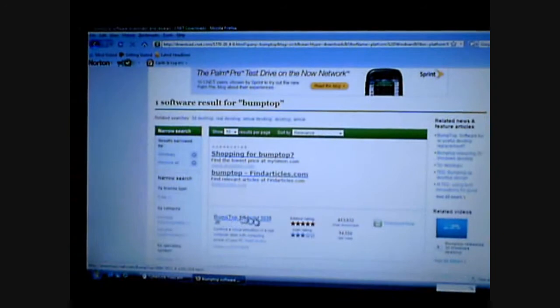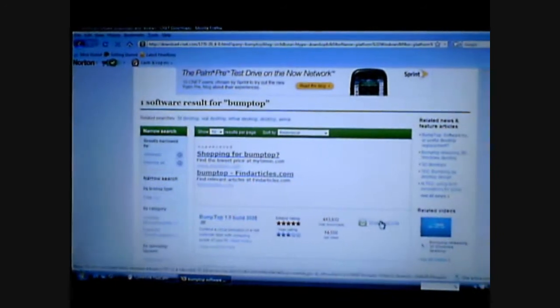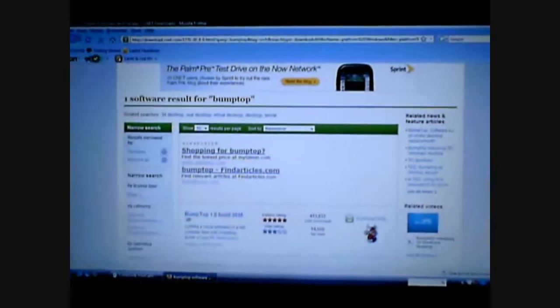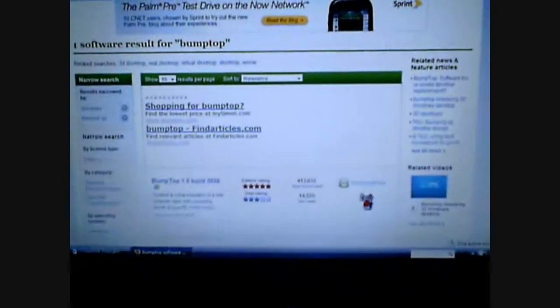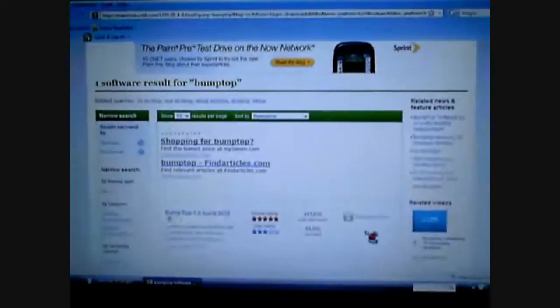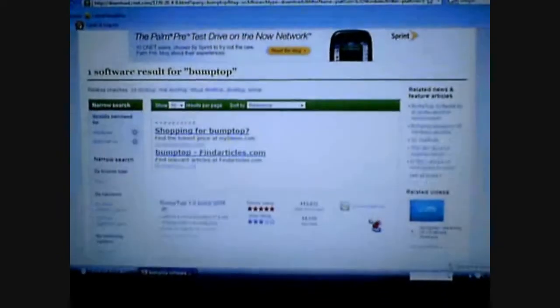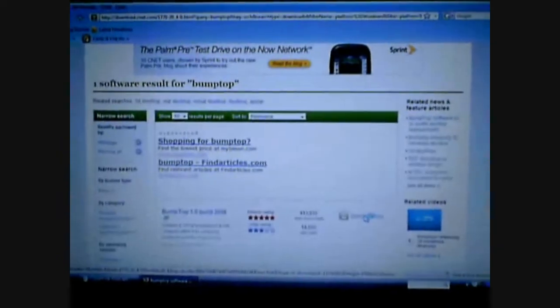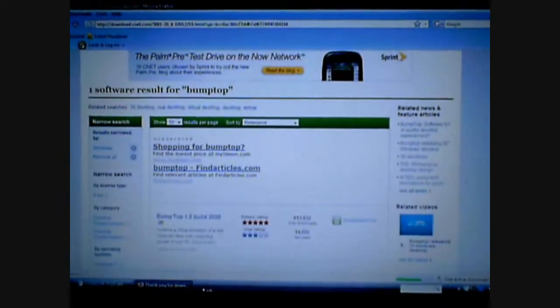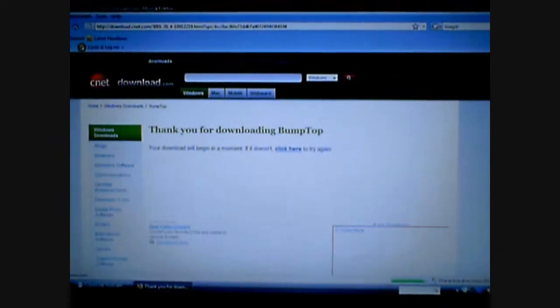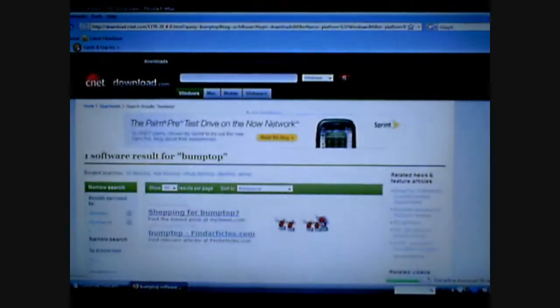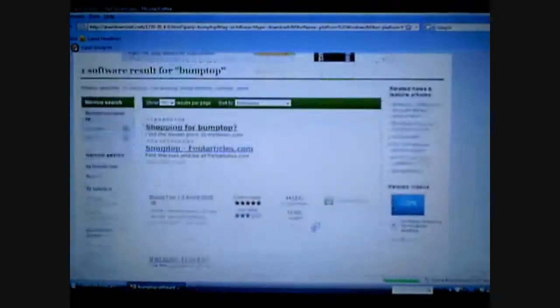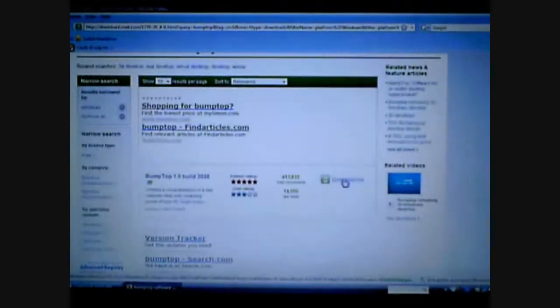Click this one right here, Download Now. That's what you should click, Download Now.